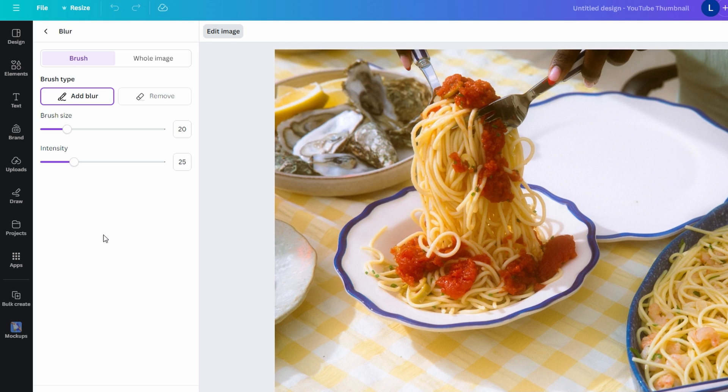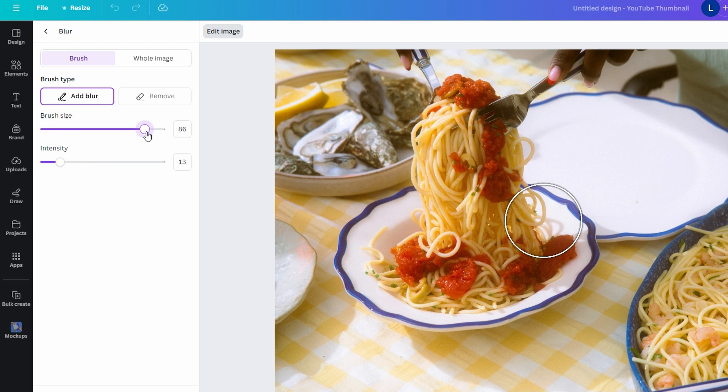Click on the Brush icon to manually apply the blur effect. Adjust brush size, intensity and spread based on how large or focused the area is.